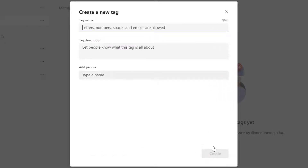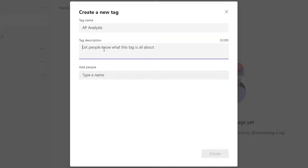This brings up the create a new tag menu. The first thing you'll need to do is enter your tag name. You can include letters, numbers, spaces, emojis, and special characters. I'm going to put AP Analysts for the accounts payable analysts in my finance department. The next step is to add a description — this is optional, but it is good practice to put in a short description about what this tag is used for, as that description will be visible on the manage tags menu. I'll enter: this tag is to be used for grouping AP analysts.